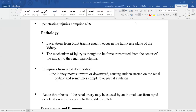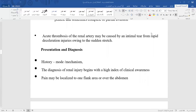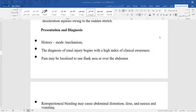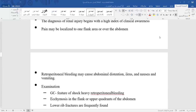Acute thrombosis of the renal artery may be caused by an intimal tear from rapid deceleration and sudden stretch injury. Penetrating trauma — such as from a gunshot or knife — is also a recognized mechanism we are familiar with in our clinical practice.